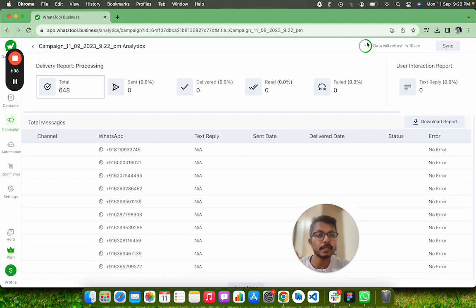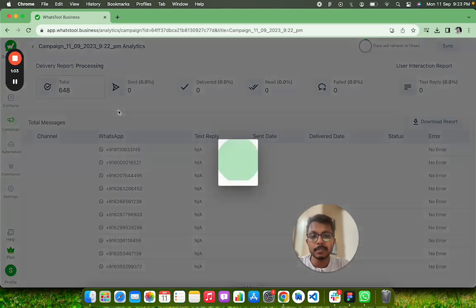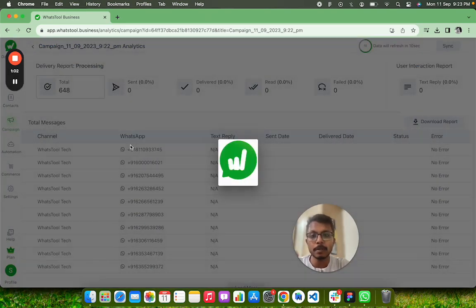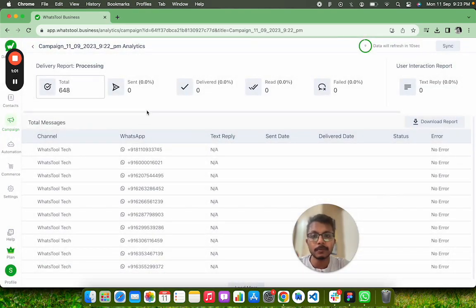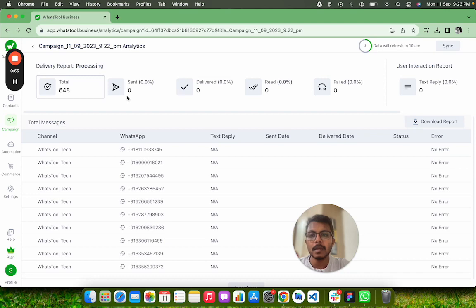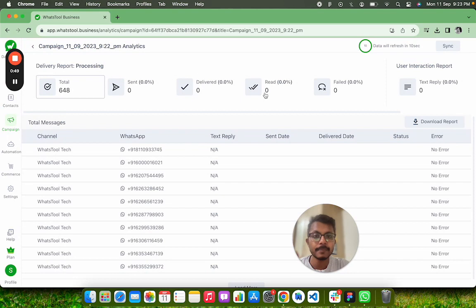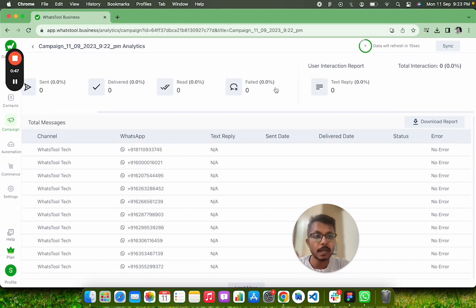Now you can see that this data will reflect. This data is refreshing after 10 seconds. Here I will show you what all important data you will see after the completion of sending of the campaign. It is still in processing mode. You will see how many are successfully sent, how many are delivered, how many got read, and who all clicked on what buttons.